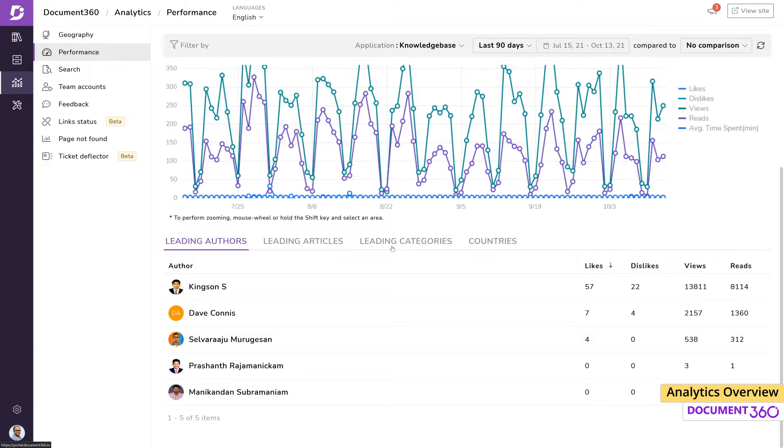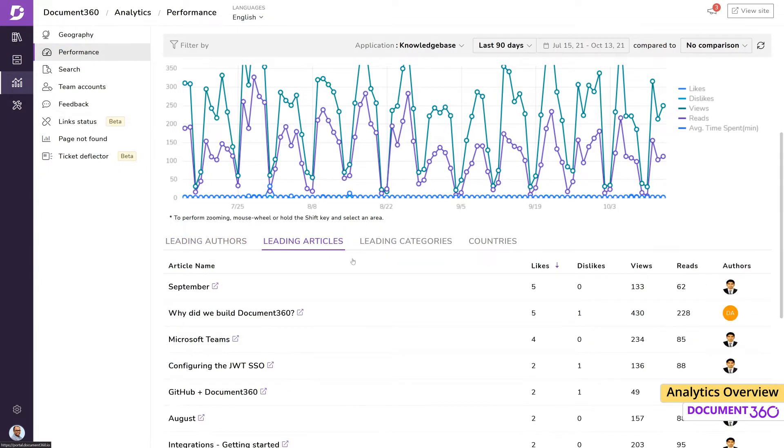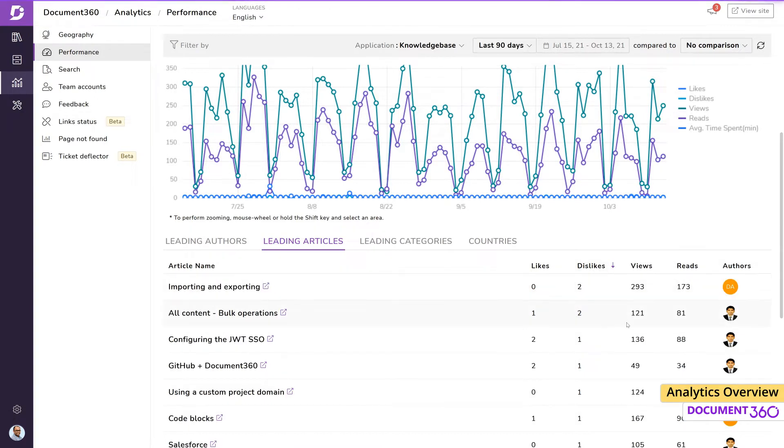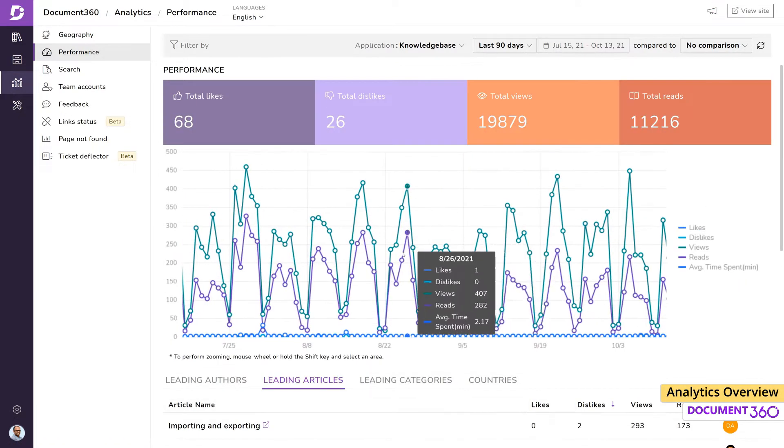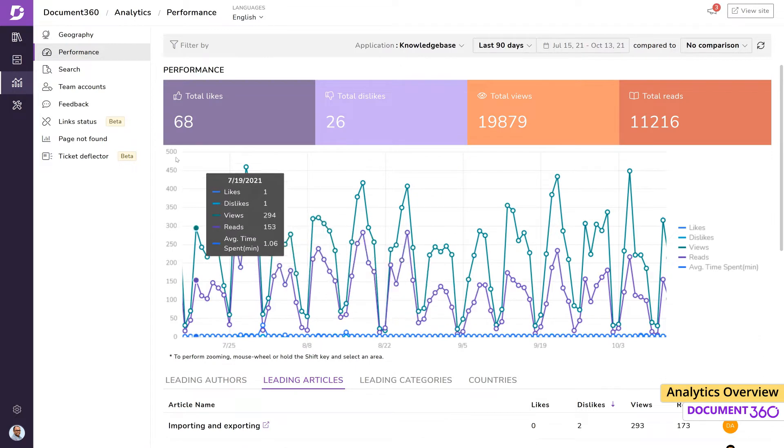The ability to sort this information can tell us which articles are doing well, as well as target articles or categories that may be performing poorly. For example, if I sort by dislikes, I can quickly find articles that may need more attention and take the appropriate measures to improve the quality of the content.